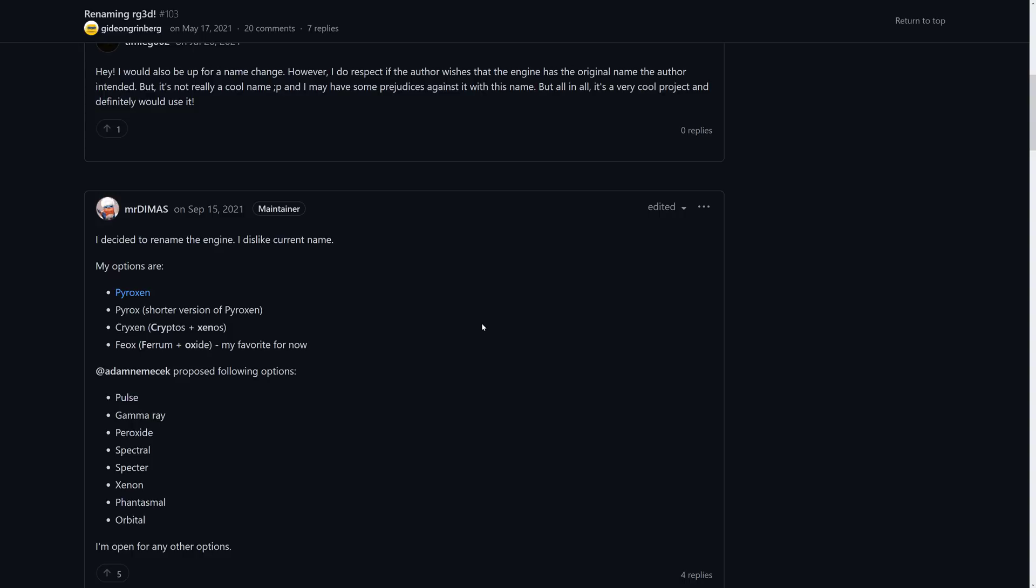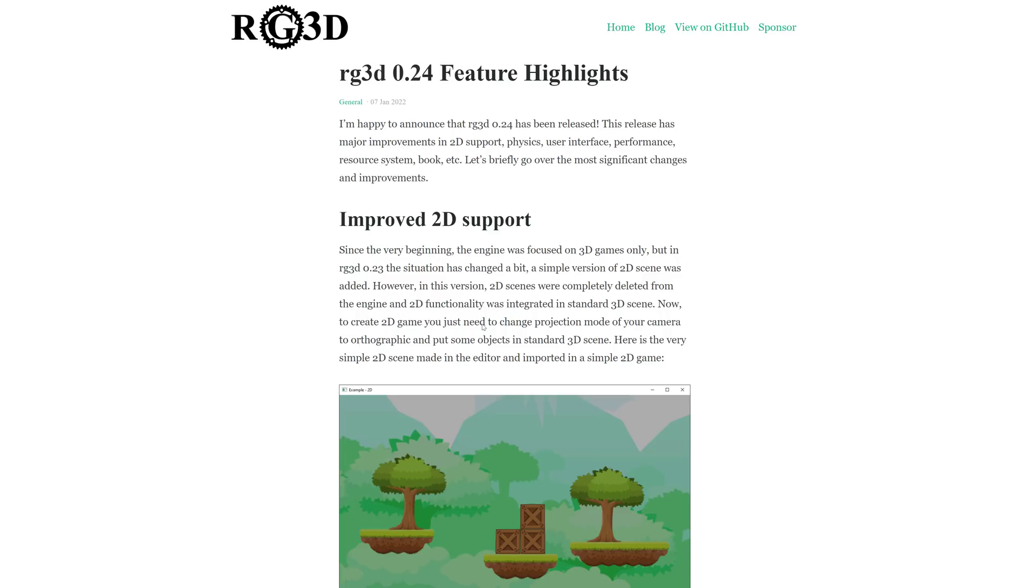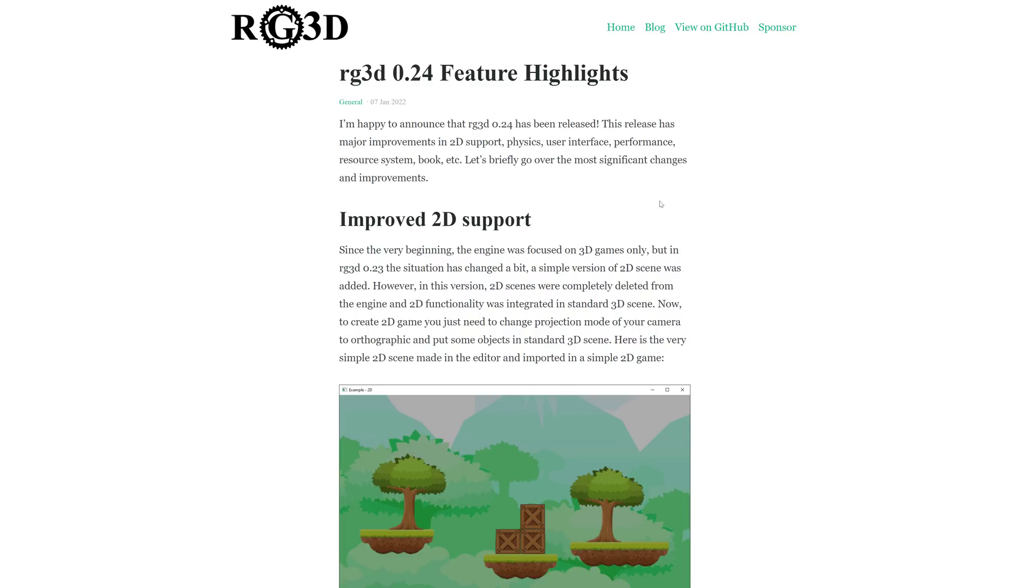But, you know what, I generally hesitate to rename anything, especially if you've got a community established behind it. Rage 3D is a little bit on the generic side, and there are a couple unfortunate aspects to that. First off, 3D is in the title, so once you start adding 2D support, which is one of the new features of 0.24, the name becomes a little bit outdated, so I get why you'd want to change it at that point in time. On top of that, Rockstar Advanced Game Engine, the game engine behind GTA 6, it's called Rage, so that is a little bit confusing as well. Plus, there is a first-person shooter series called Rage out there as well.